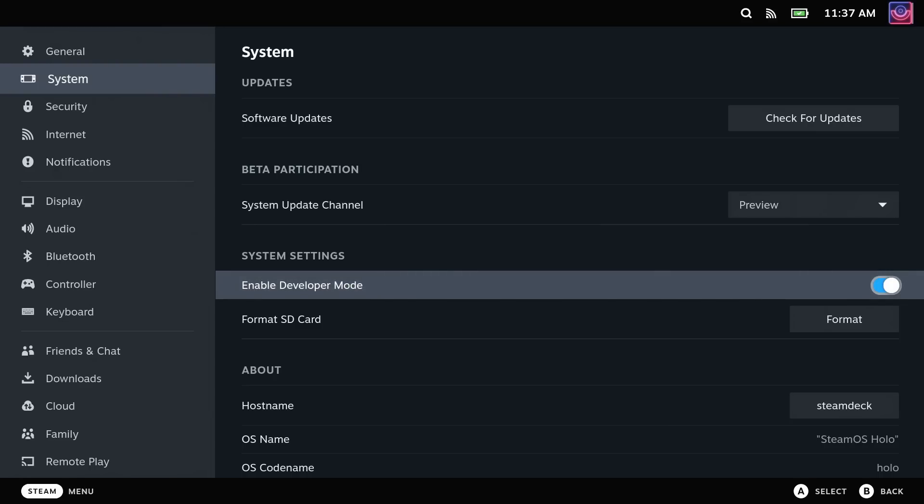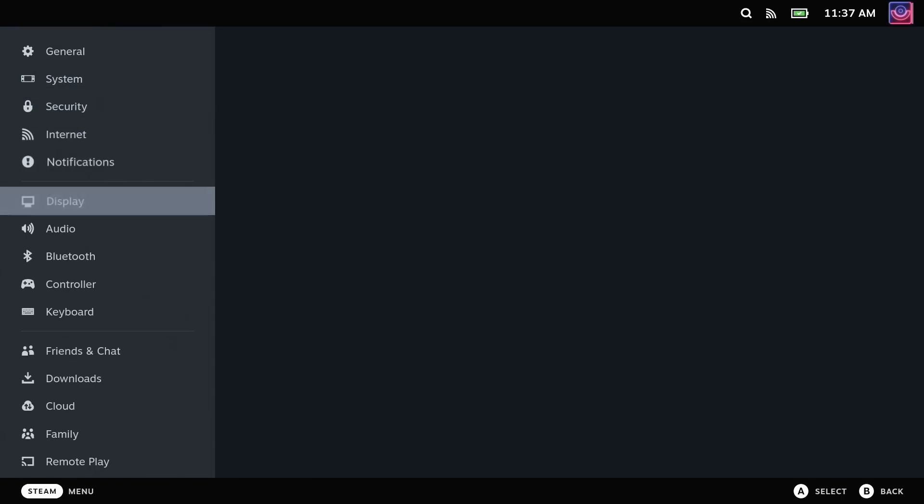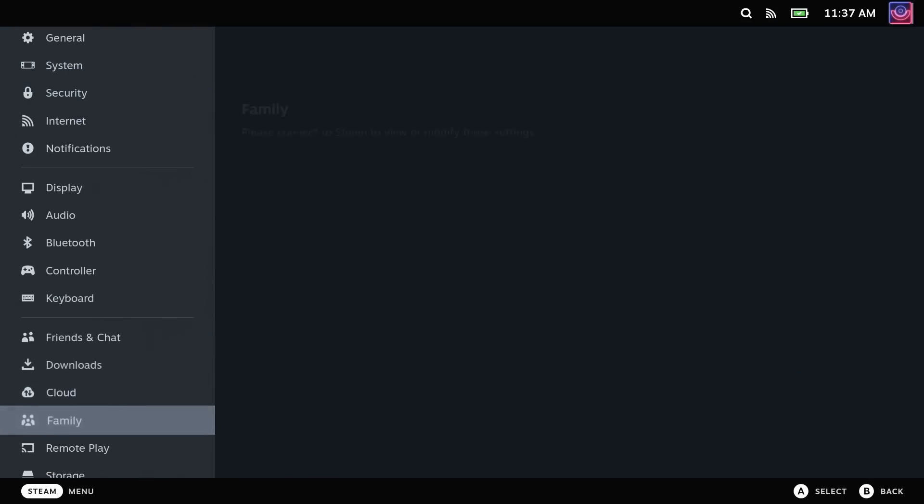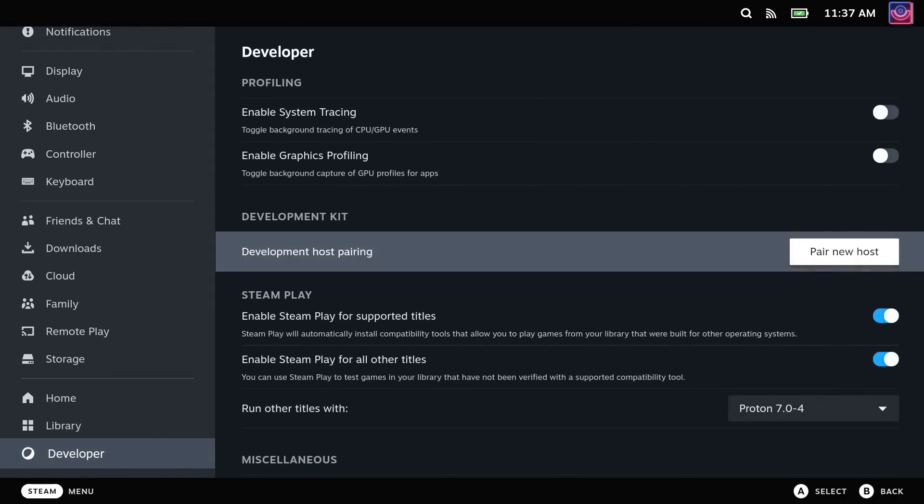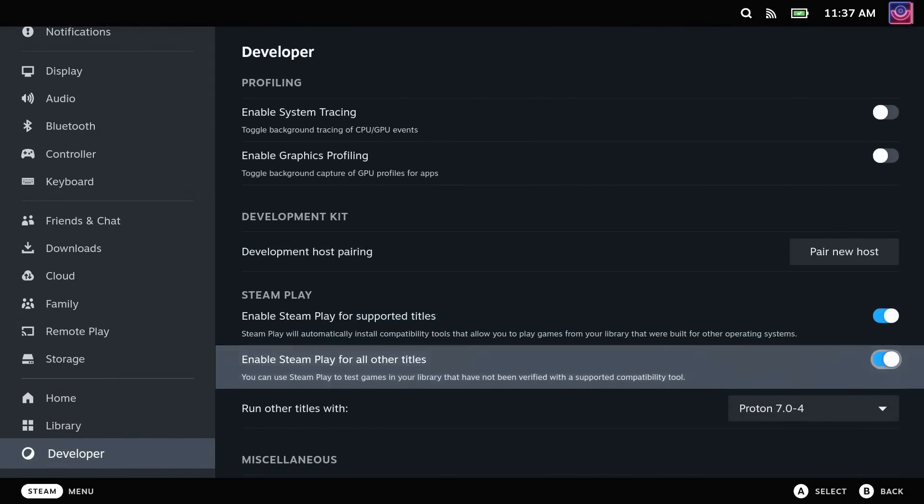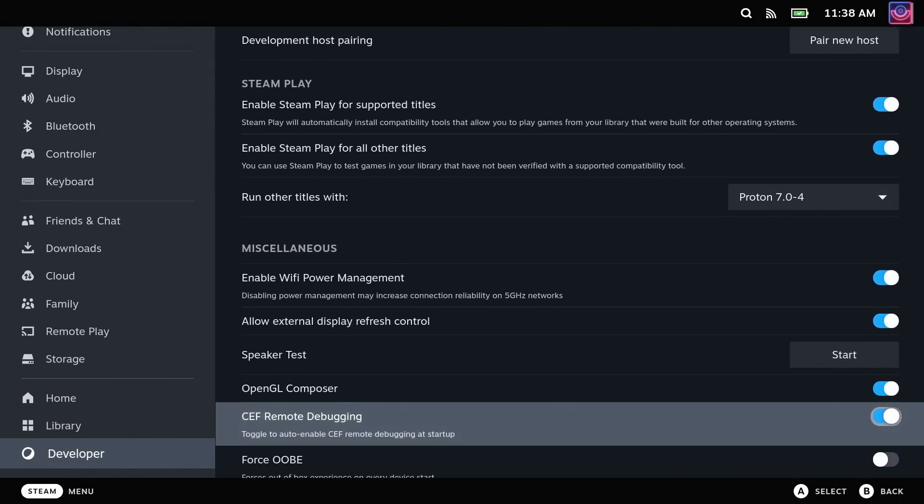This will give you a new system menu right at the bottom left where we're going to go in and turn on something called CEF Remote Debugging. Once that's done,